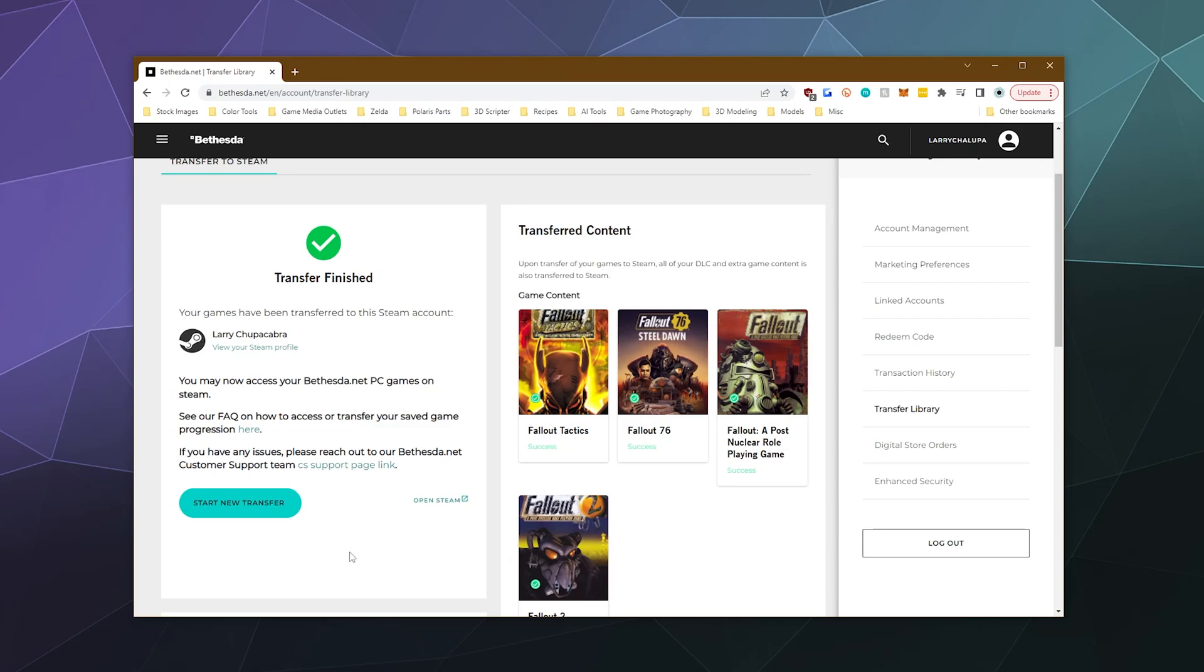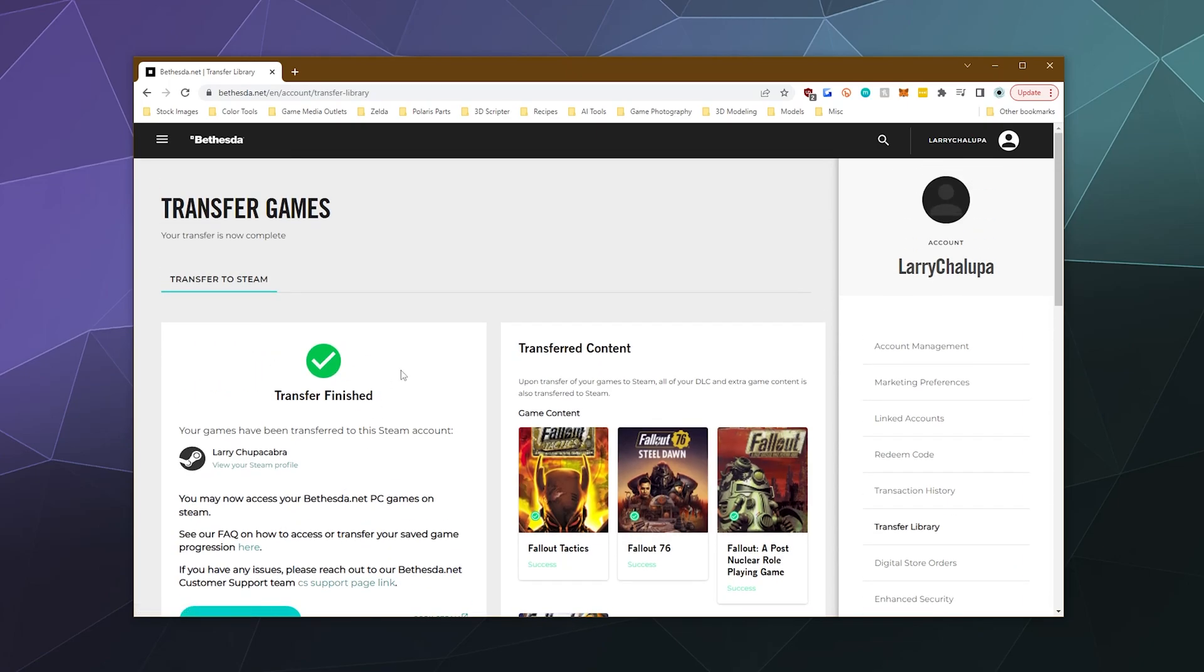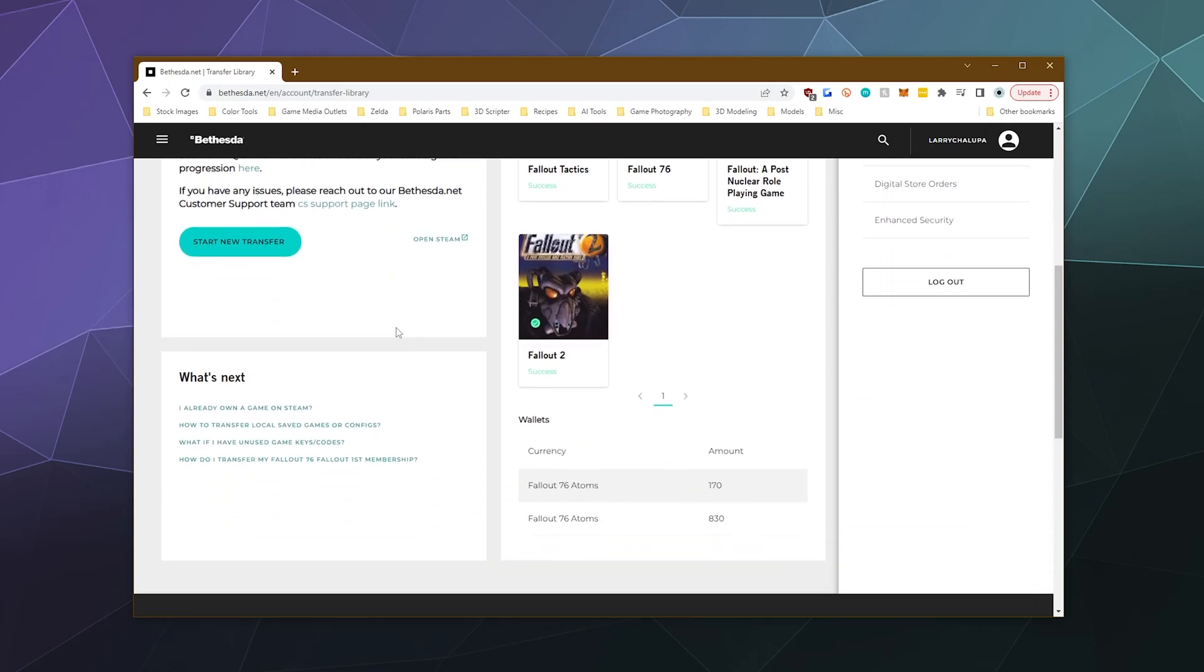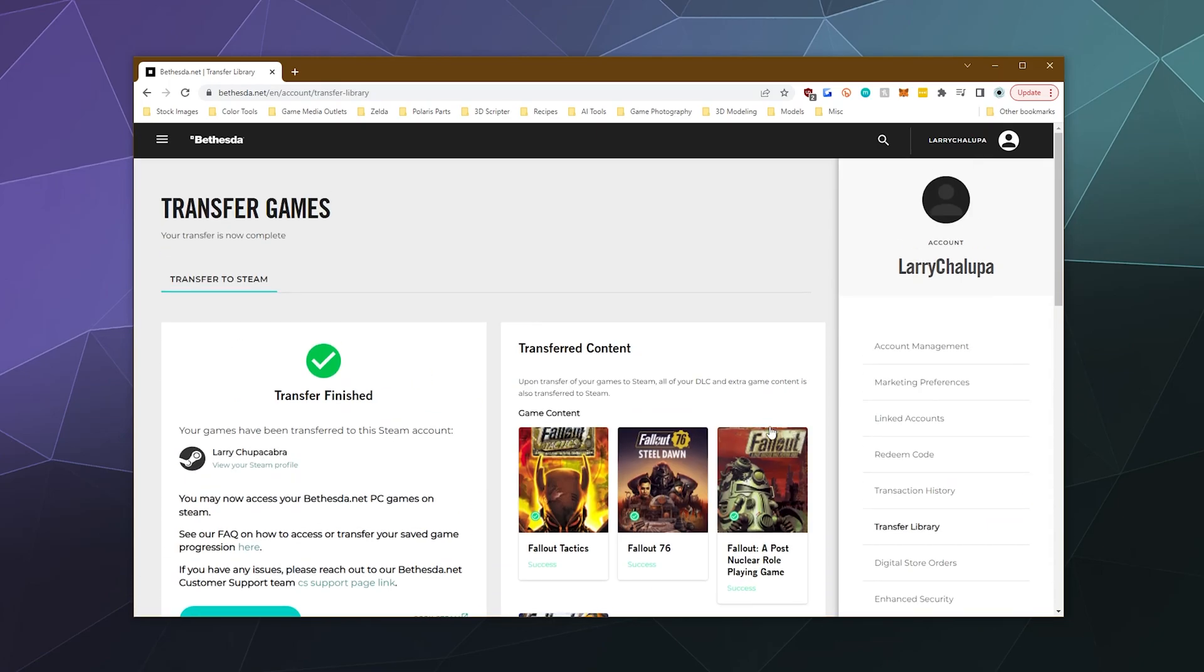So that's all you have to do in order to transfer your Bethesda games from the Bethesda launcher to Steam. This literally didn't even take me five minutes, so I hope you found this guide helpful. I've been your host, Larry. Don't forget to like and subscribe and I will catch you next time. Bye everybody and have a good one.